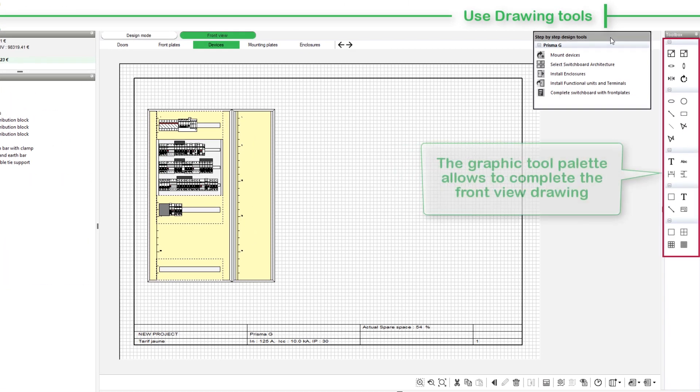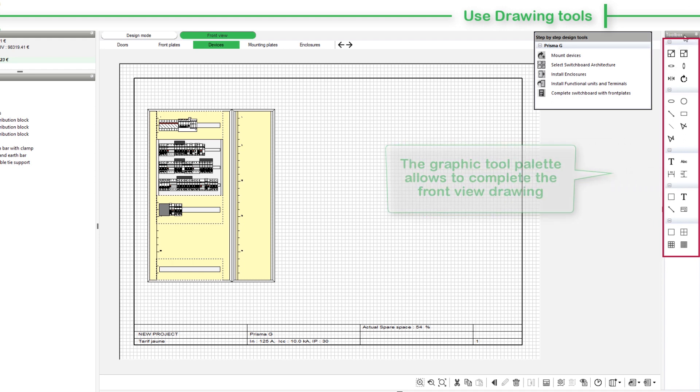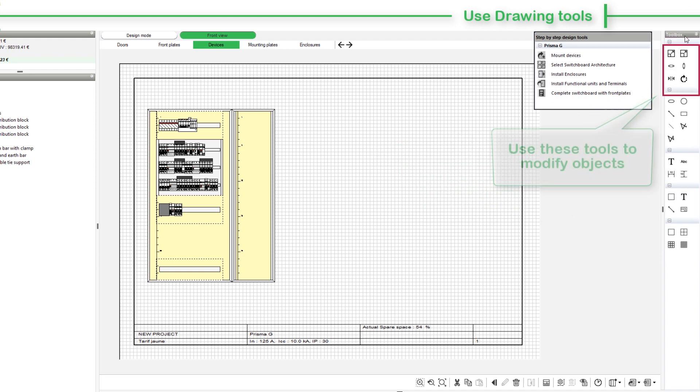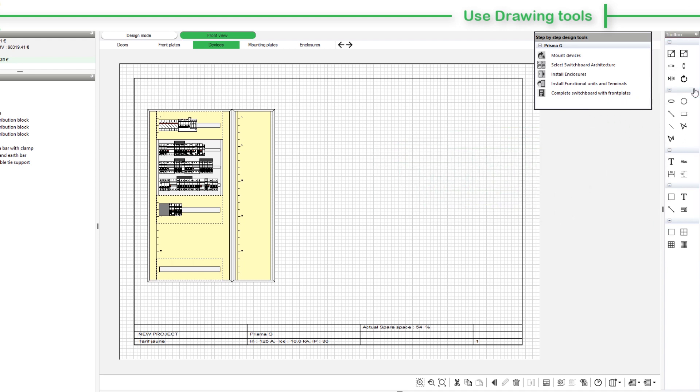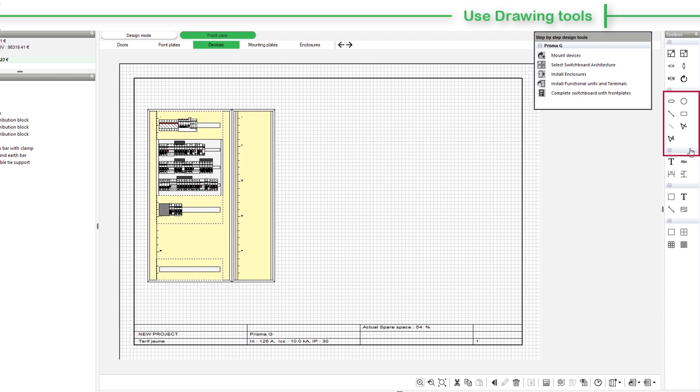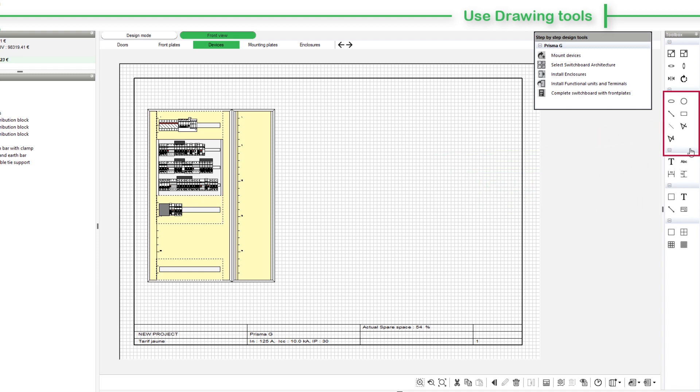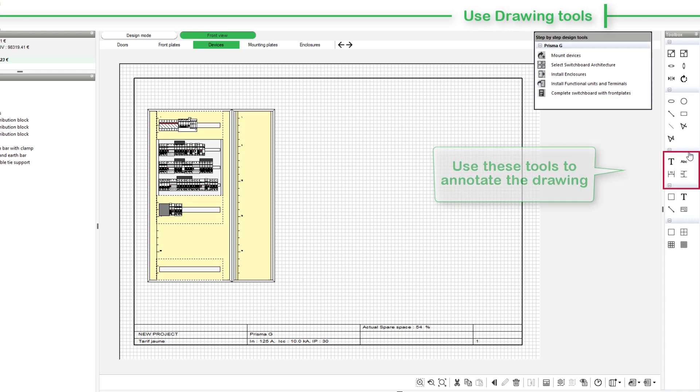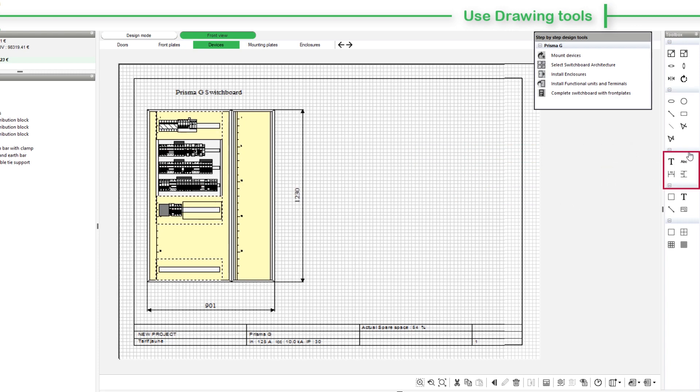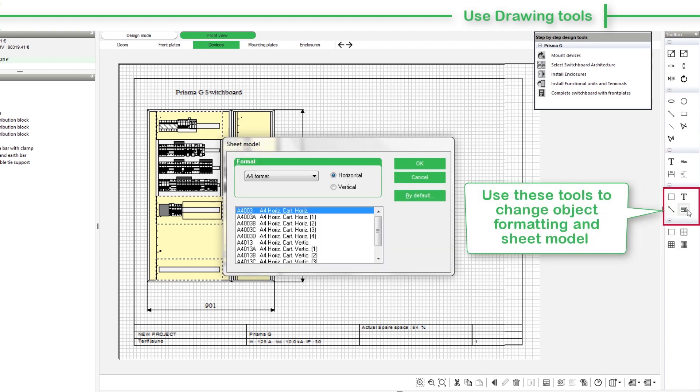The graphic tool palette allows you to complete the Front View drawing. Use these tools to modify objects. For instance, you can modify the door or device orientation. This section of the graphic palette allows you to draw geometrical shapes such as circles, rectangles, and polygons. Use these tools to annotate the drawing. You can add legend text and dimensions. You can even change the object formatting and sheet model with these drawing tools.